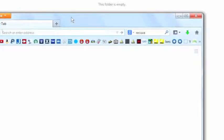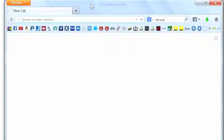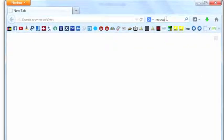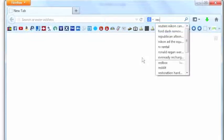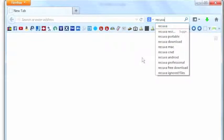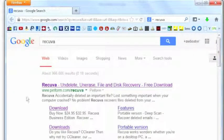We want to bring up a web browser and then you want to search on Recuva, that's R-E-C-U-V-A. Recuva is a retrieval application that we're going to use to be able to recover the files.